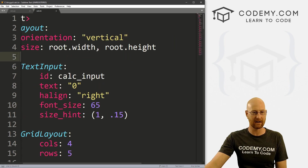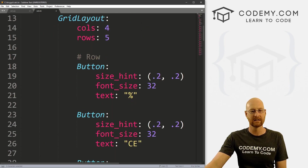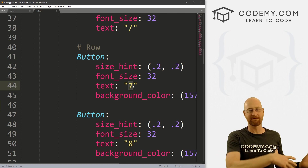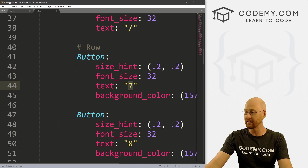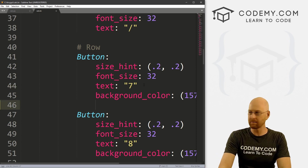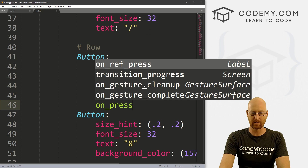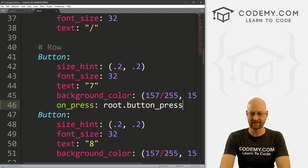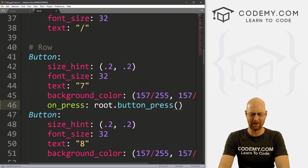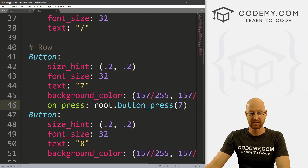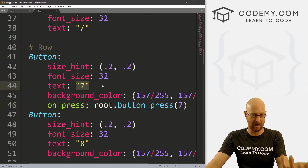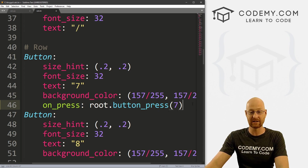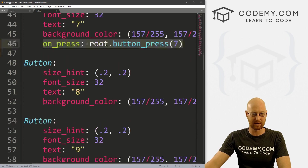The first thing I'm going to do is — anytime we press a button, a number button at least, we want to pass that number into a function in our Python file and then do something with it. So starting with the seven button, I'm going to go on_press, then root.button_press — very original name — and pass in seven. So this is the seven key; we're just going to pass in the number seven into this function that we haven't created yet.